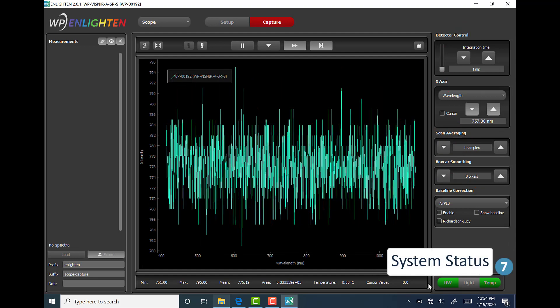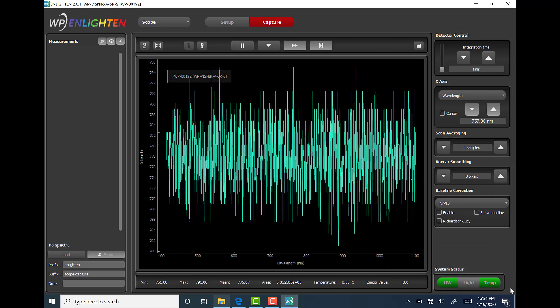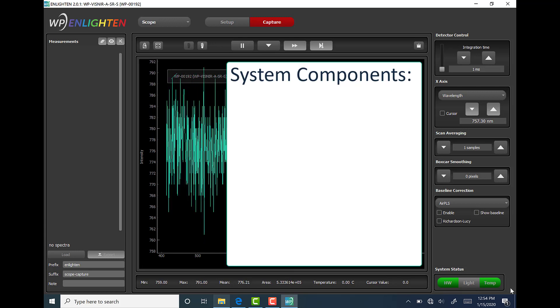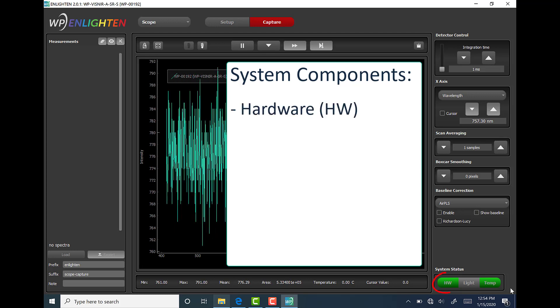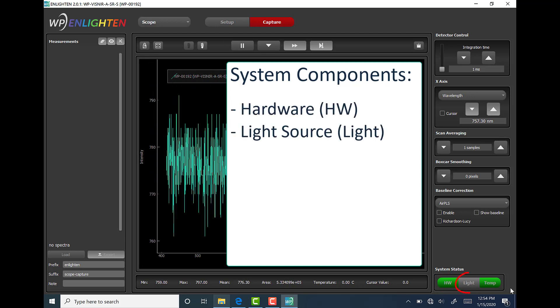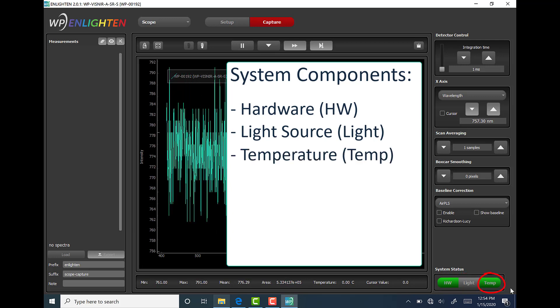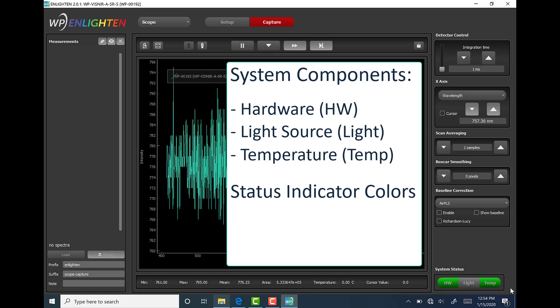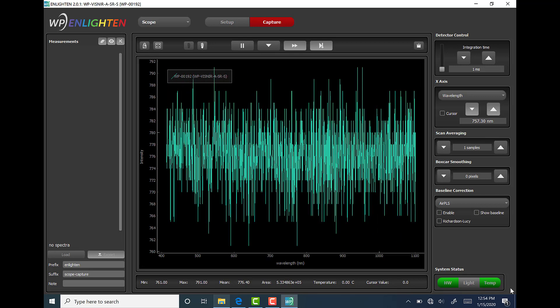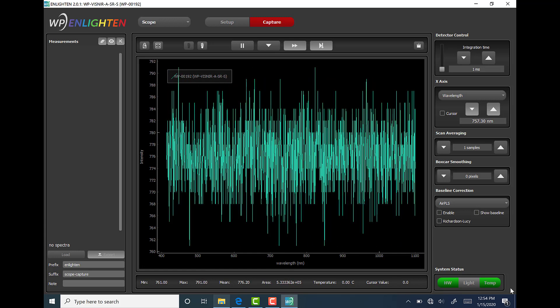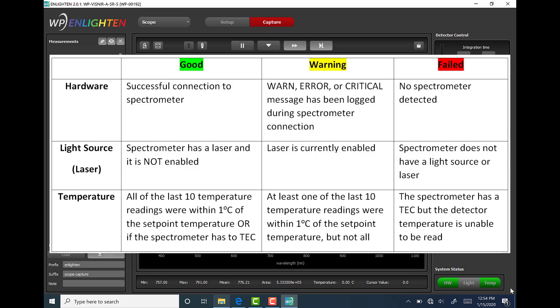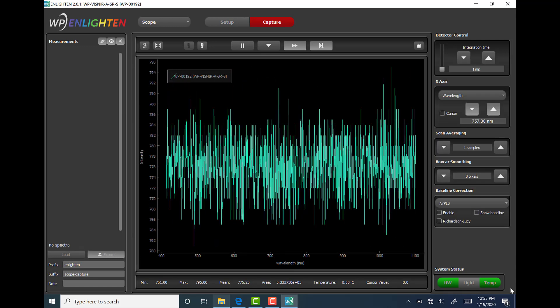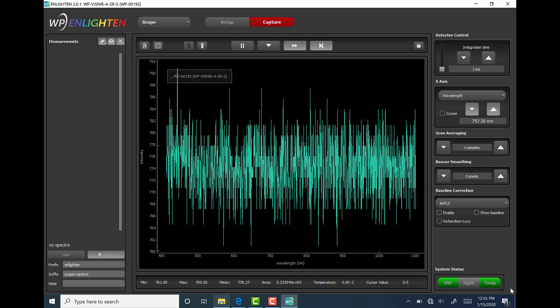The seventh area called system status is found at the bottom right hand corner of the software window beneath the user controls. The user can keep track of system components such as hardware shown as hw, light source shown as light, and temperature shown as temp. At a glance with these three status indicator colors: green, yellow, and red. To help keep track of the status indicator options for each of the system components, please reference the table on your screen. This table can be found as is in your product manual. Go ahead and pause your screen if you want to take a closer look. Technically there is a fourth color option, gray, which is shown when the feature isn't applicable for the current setup.